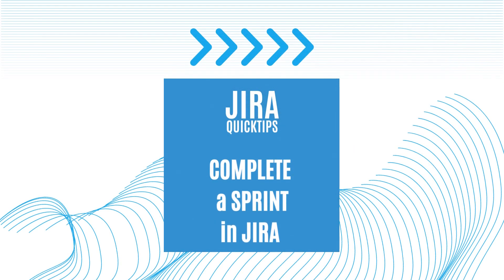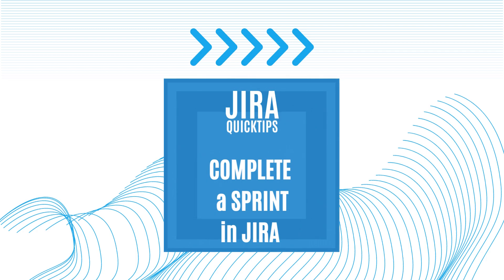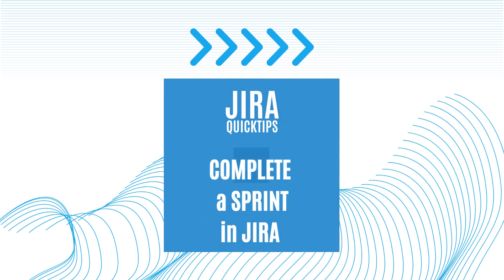Hey there! Welcome back to our channel. Today we have an exciting topic lined up for you. We are going to explore how to complete a sprint in Jira using the complete sprint button. Let's jump right in!